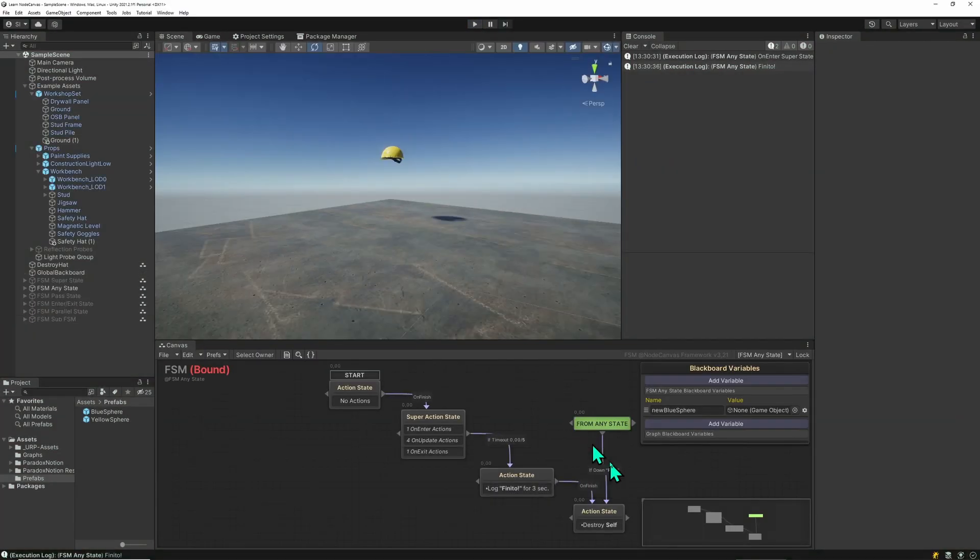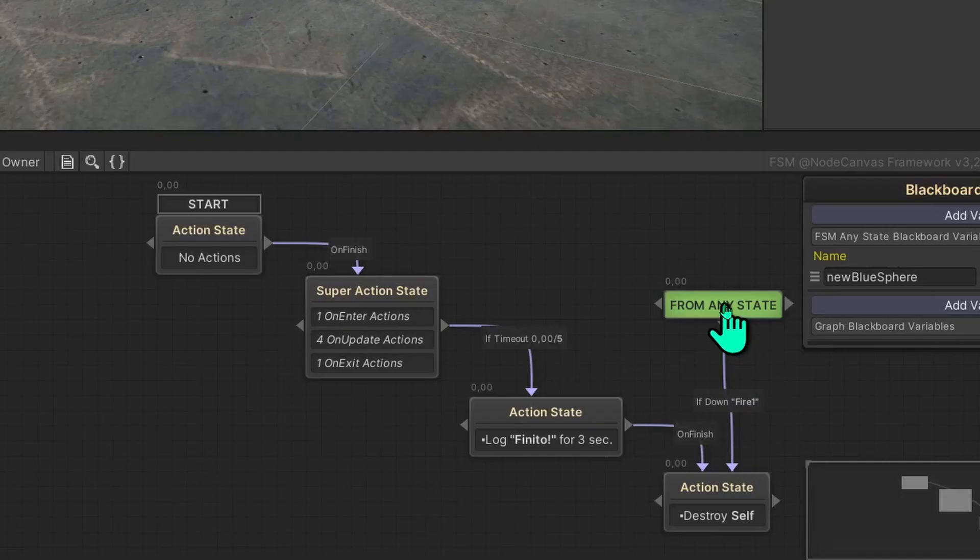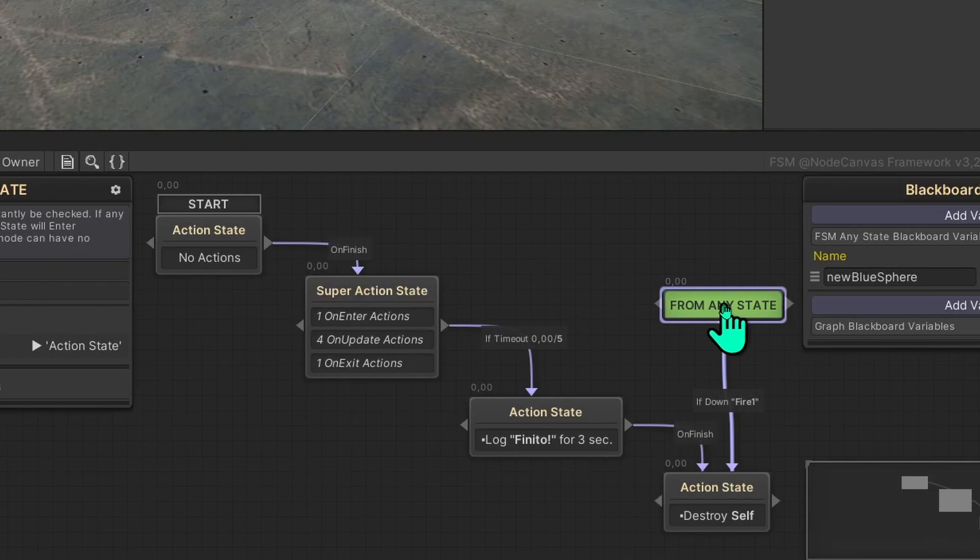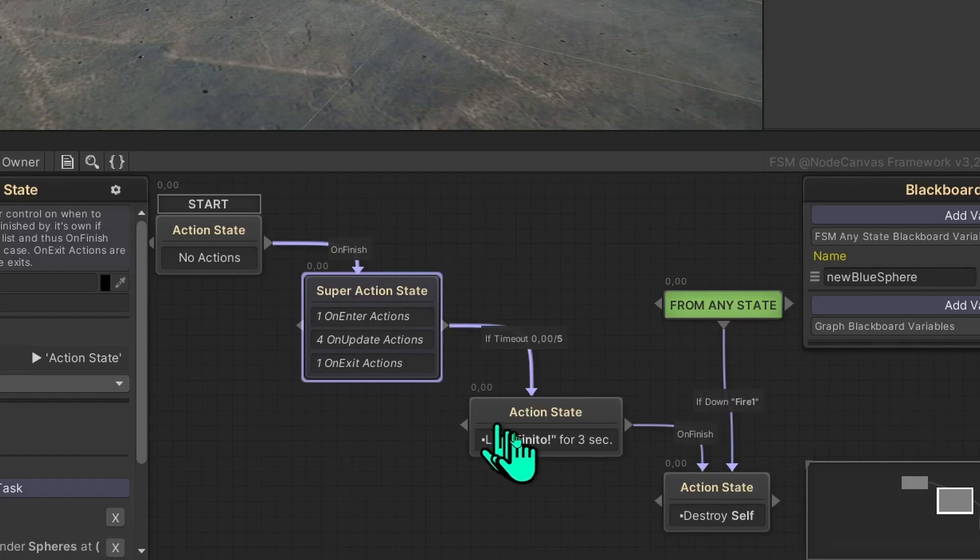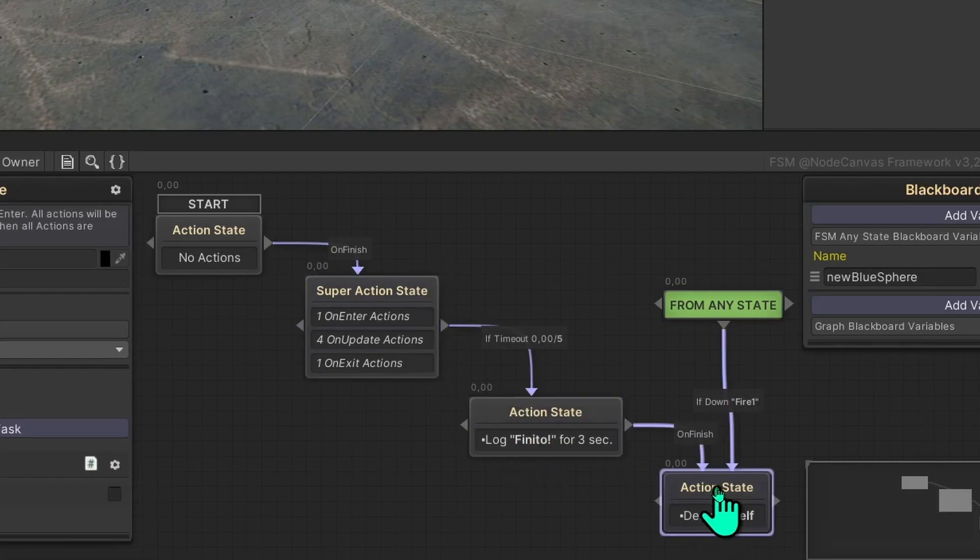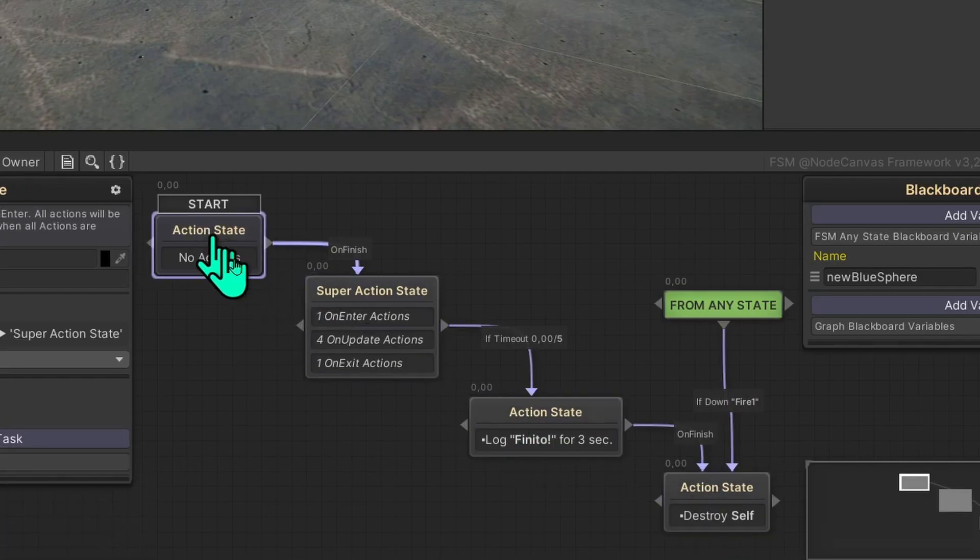That's because the AnyState is basically an always active state and its transitions are always being checked no matter which state is currently the active state in the state machine.